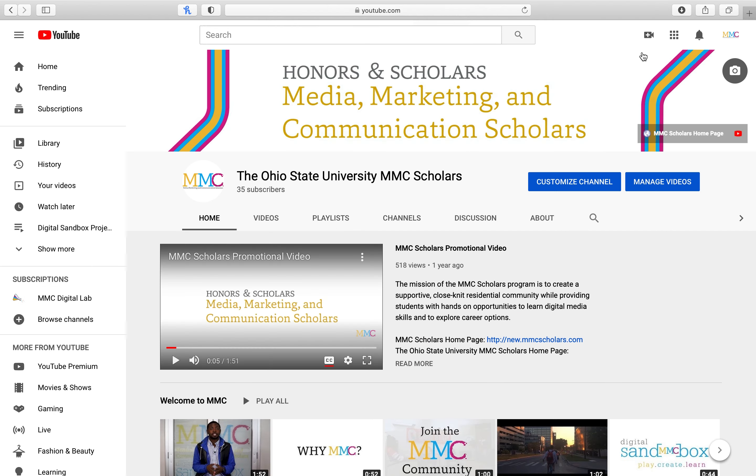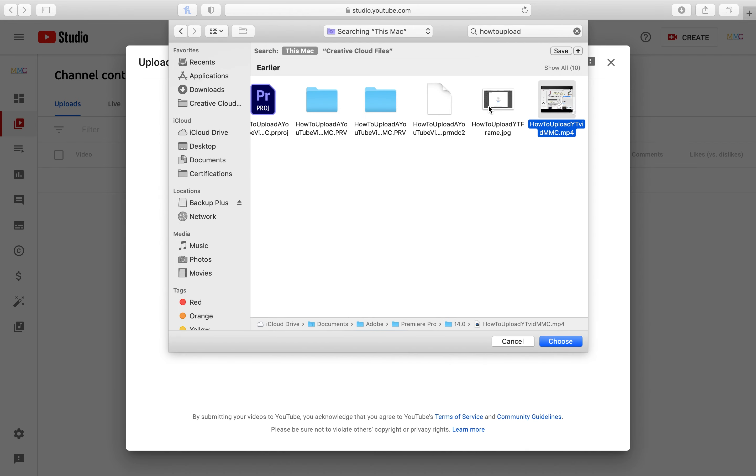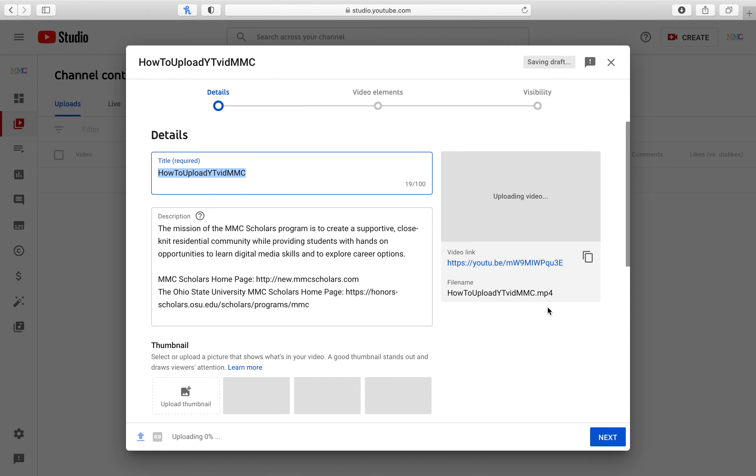Click the Create button in the top right corner and select Upload Video. Select your video file. While YouTube begins the upload process, you can begin filling out the details of your video such as the title, description, and tags.